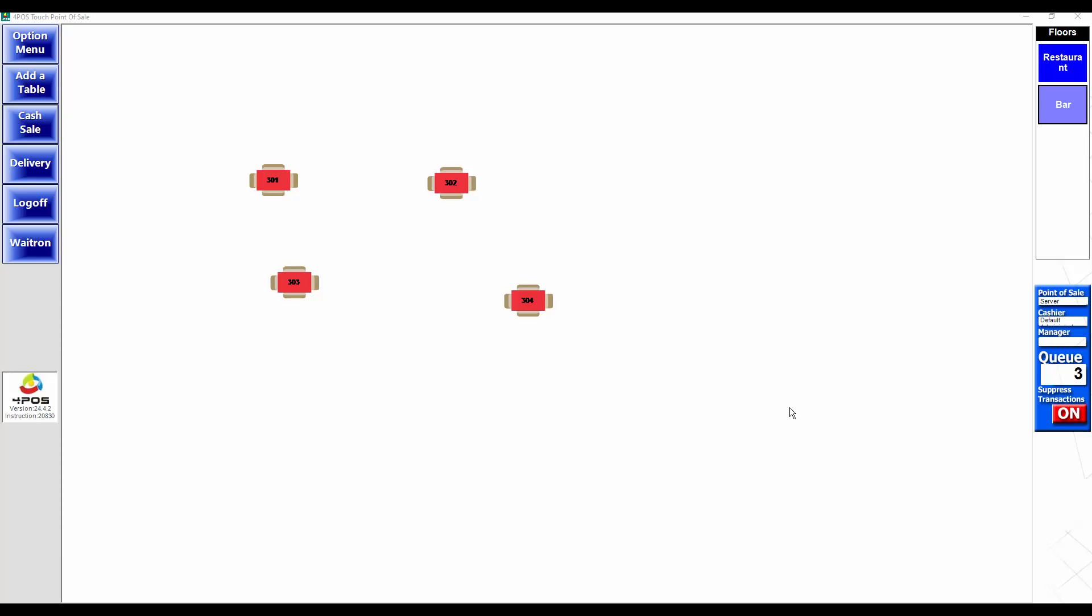Hi there, Marcus again from 4Pos. I just want to do a quick video on how to clear the queues or allow you to do a cash up.